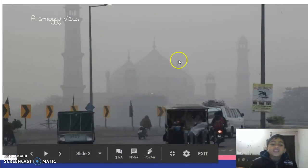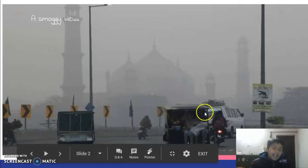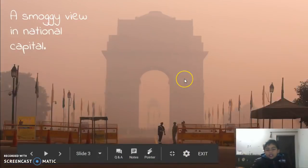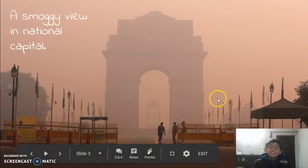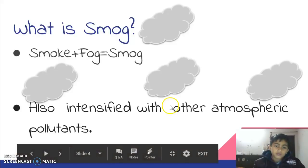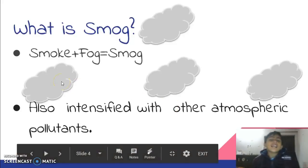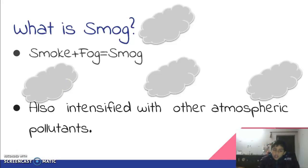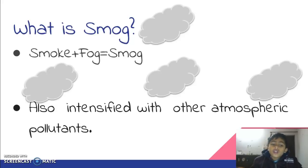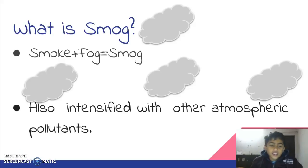You can see the smoggy view of our national capital, Delhi. You can see the hazy smog near the India Gate. So, before starting the topic, we must know what is smog. Smoke plus fog equals smog. It is also intensified with other atmospheric pollutants.